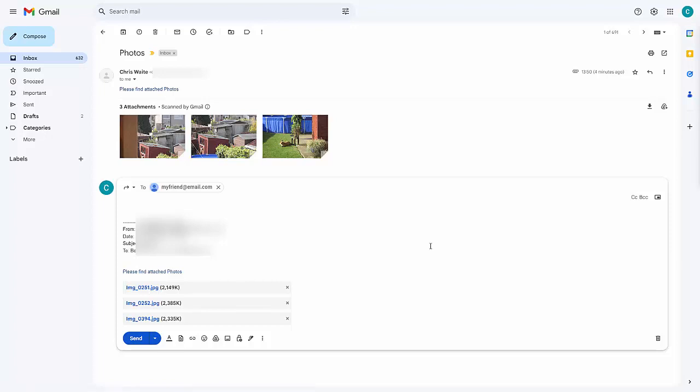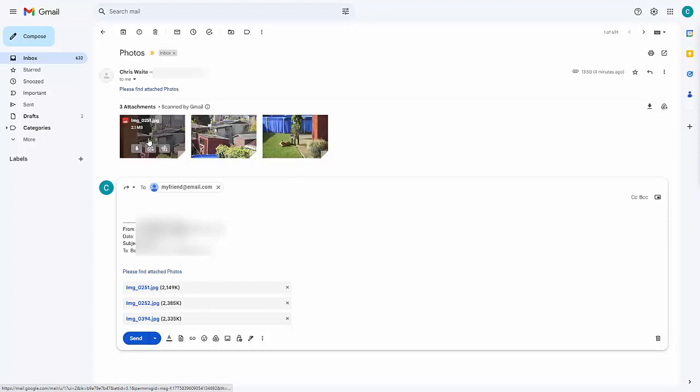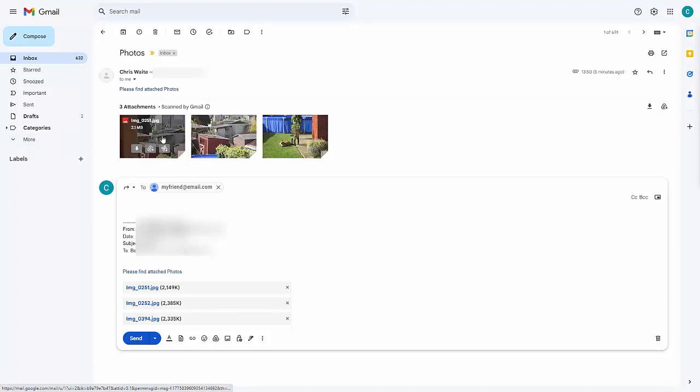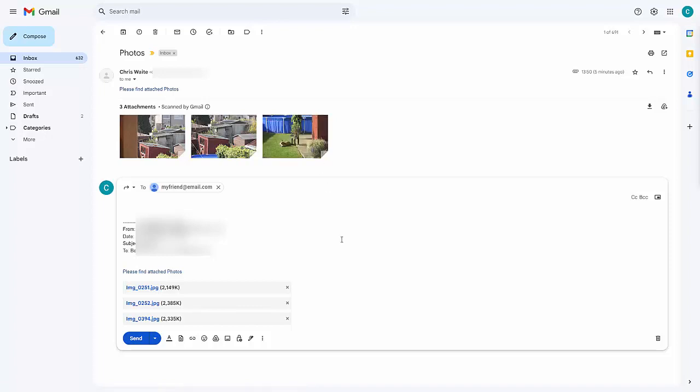Or if it doesn't, like in the case of Google, it will try and re-download it again. I've got the three photos up here, and if I move my mouse over it, it actually tells us the file name for each photo. These two photos here, I don't want to send them on to anybody else. These are photos, and the file name is at the top, IMG underscore 0251 and IMG underscore 0252. But I do want to send this one, and that one's IMG 0394.